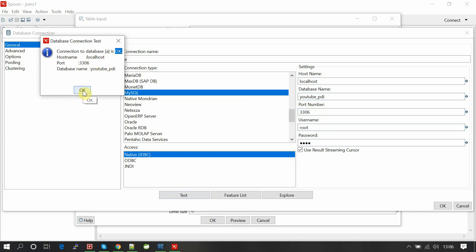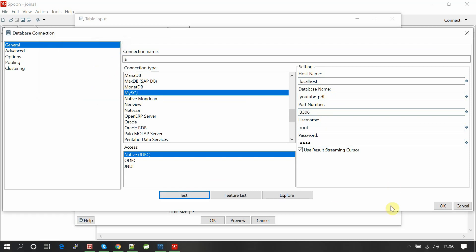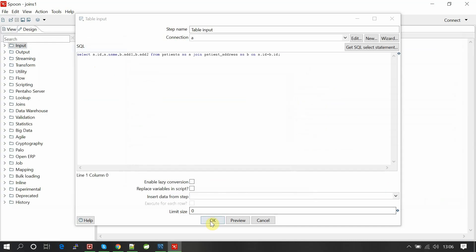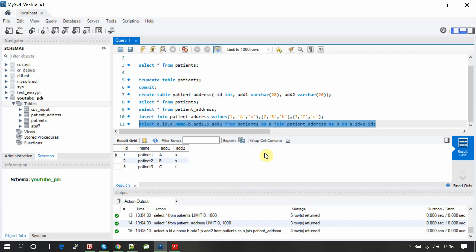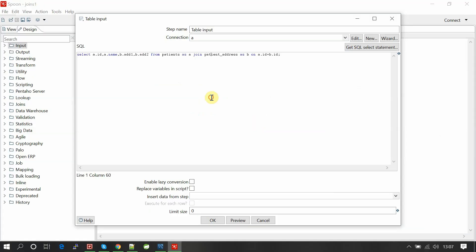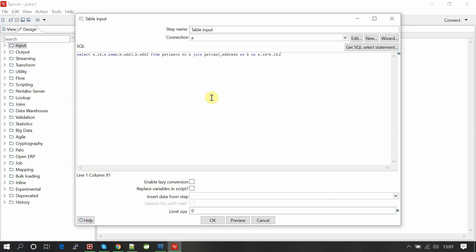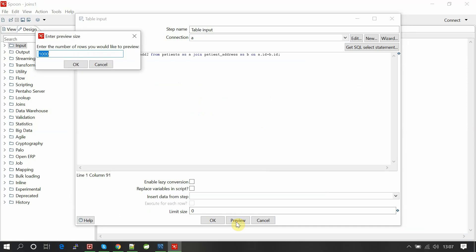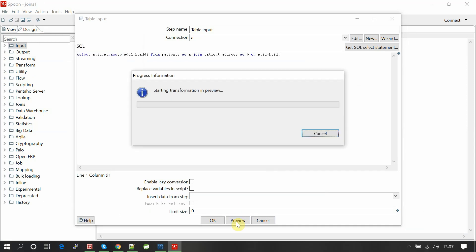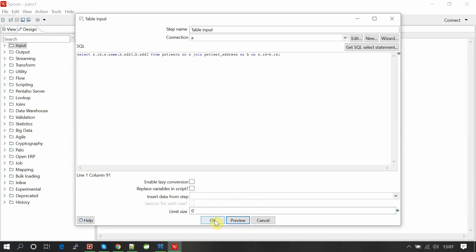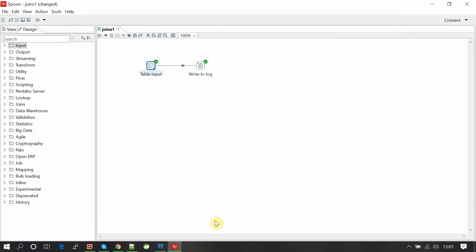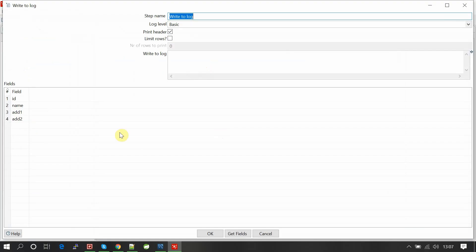Now copy paste all the code implemented here for joining. Copy and paste here so that you can preview the records. Those three records are coming here. Click okay.